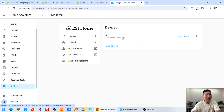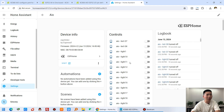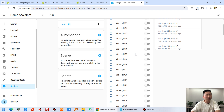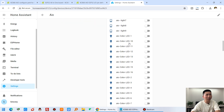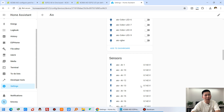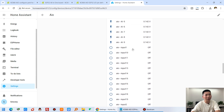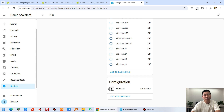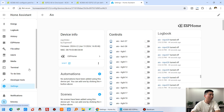You can now see the AIO device listed. Every digital output — the lights — and the analog output (dimmer), as well as analog inputs and digital inputs, are all available and ready to use. You can also add them to a dashboard.